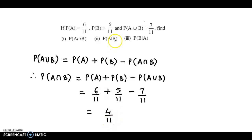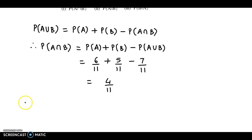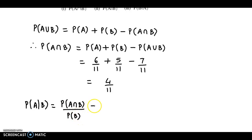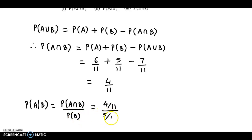Now we can obtain probability of A given B. Probability of A given B is equal to probability of A intersection B upon probability of event B. Probability of A intersection B is 4 by 11, and probability of B is 5 by 11. We cancel out the 11, so we have 4 by 5.